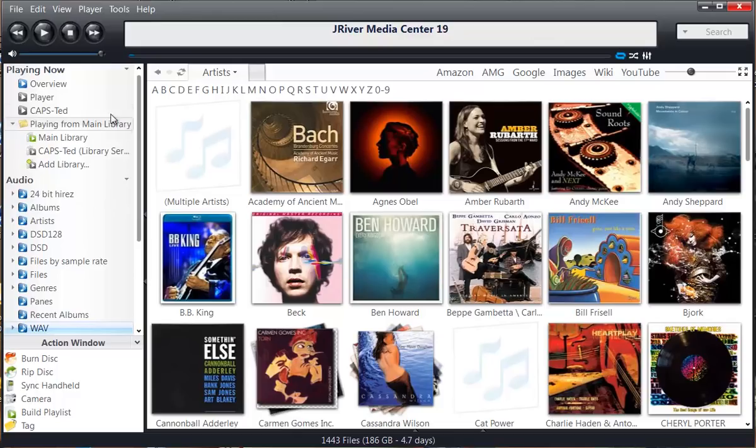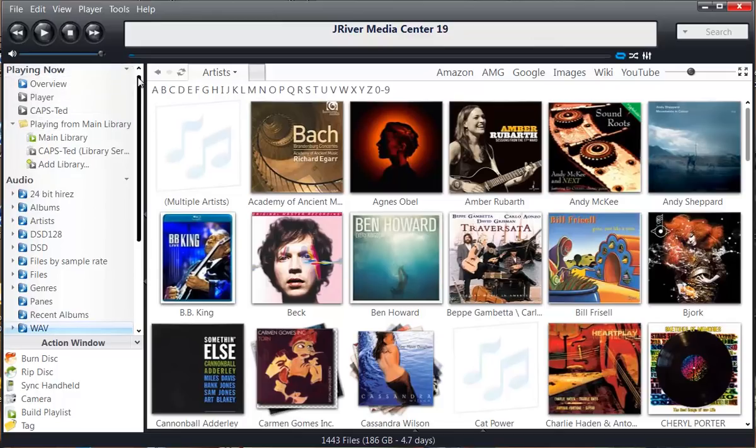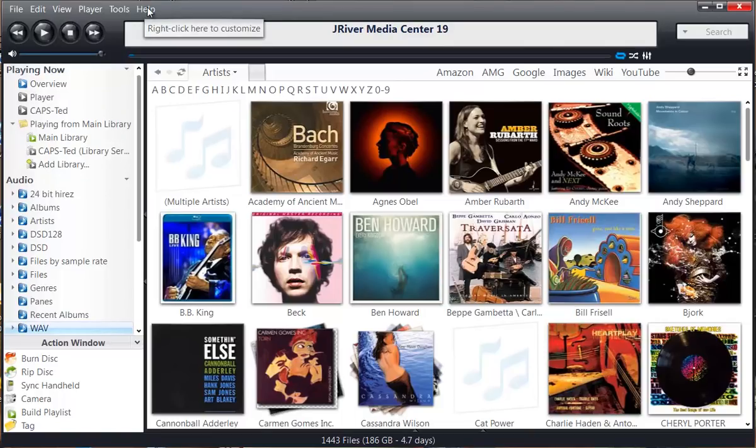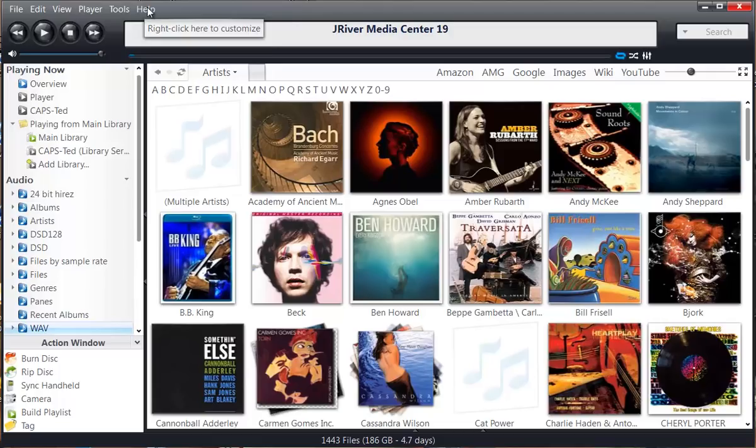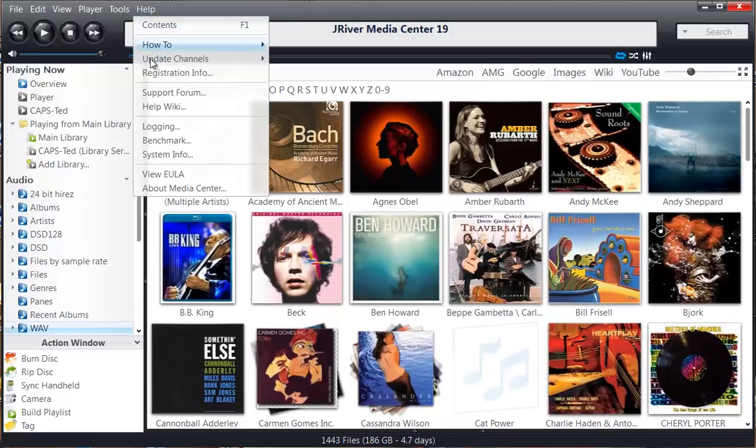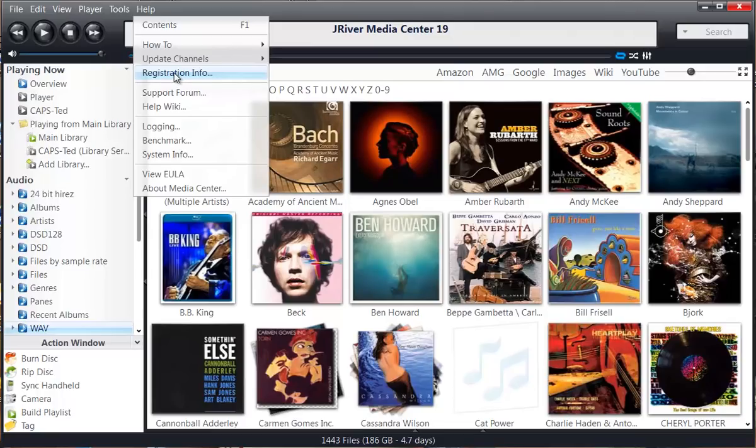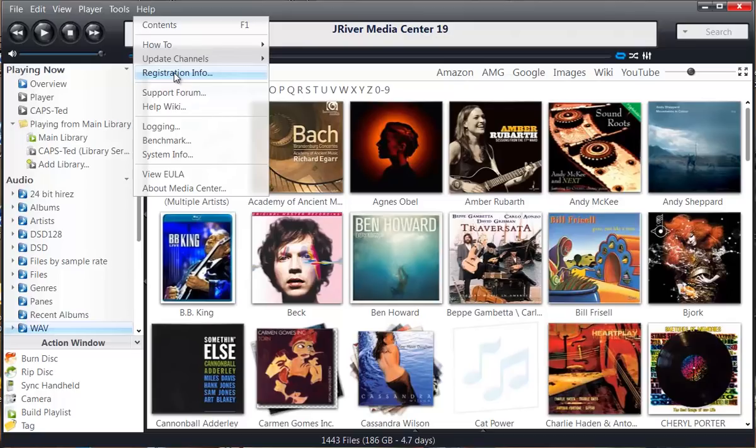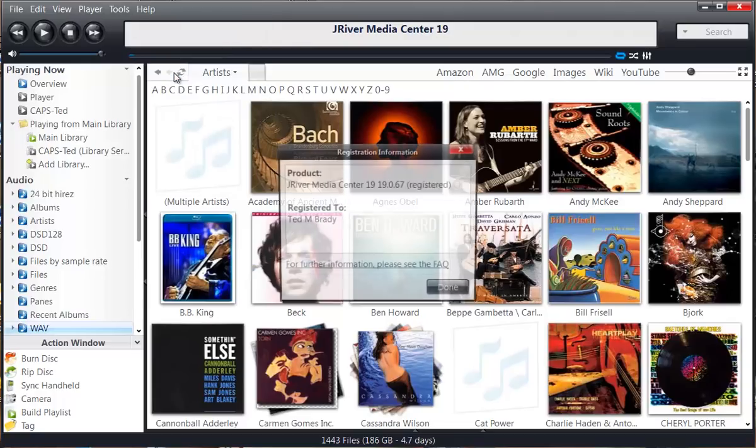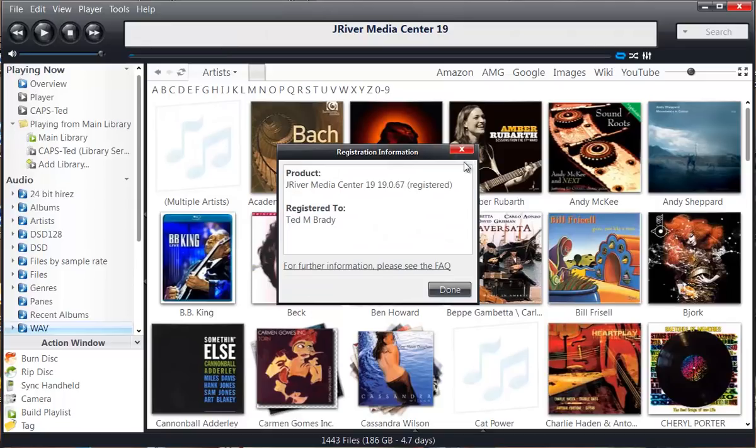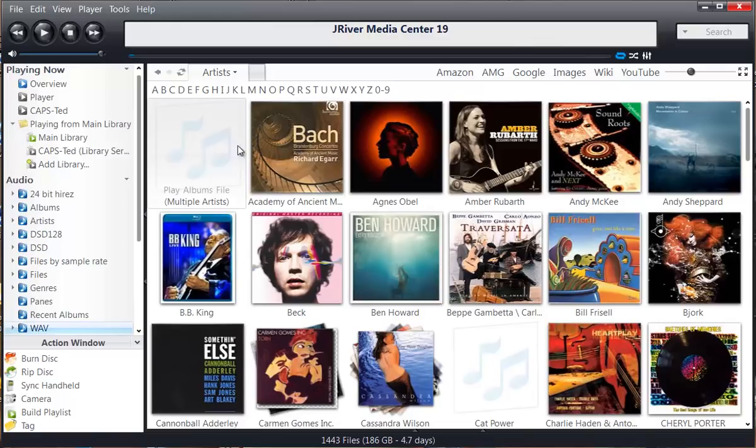But first you have to install it, obviously. And typically most users install it as a trial, download it from the J River site, and then it's fully functional for a number of days. In the Help menu here there will be a menu item that is called License Info, and that tells you how many days you have left in your trial. When you decide you want to buy J River, that is where you put your product key.